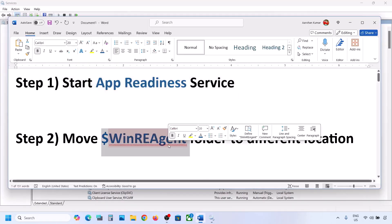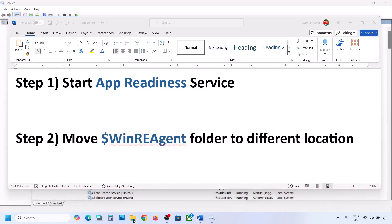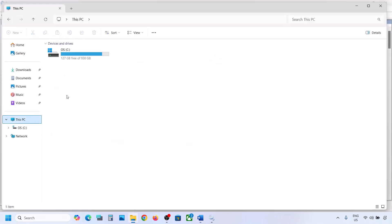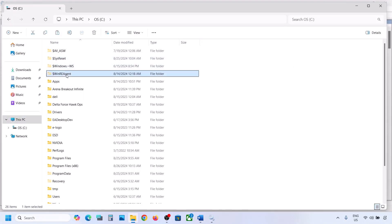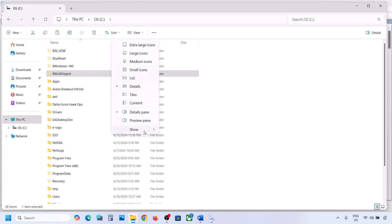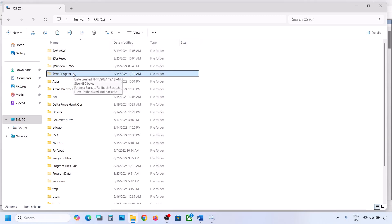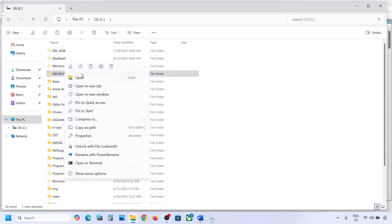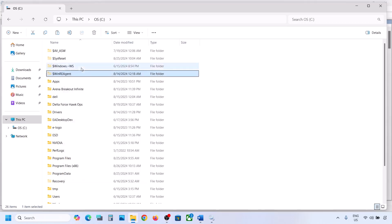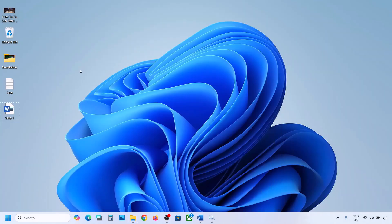If still not working, the next step is to move the WinReAgent folder to a different location. Open File Explorer, go to This PC, open the C drive. Over here you can see the WinReAgent folder. If you don't see this folder, click on View, select Show, and put a check on Hidden Items. If you still don't have this folder, skip this step. If you do have it, copy the folder and paste it — create a backup, for example on the desktop.